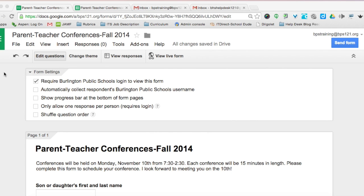In this tutorial, I'm going to show you how to use Google Forms, Google Spreadsheets, and two add-ons for forms to schedule parent-teacher conferences paperlessly.